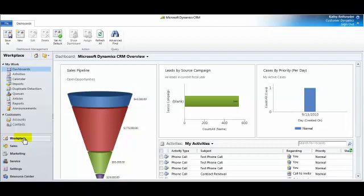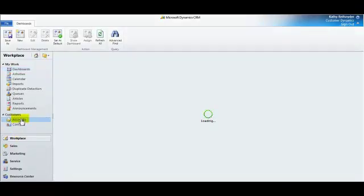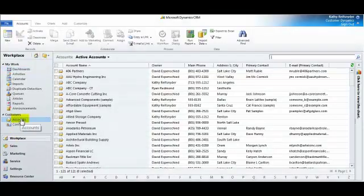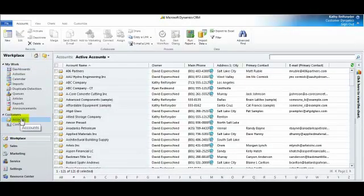I'll start at the Workplace and navigate to Accounts located under the Customer Group. I'll begin by opening up an account.